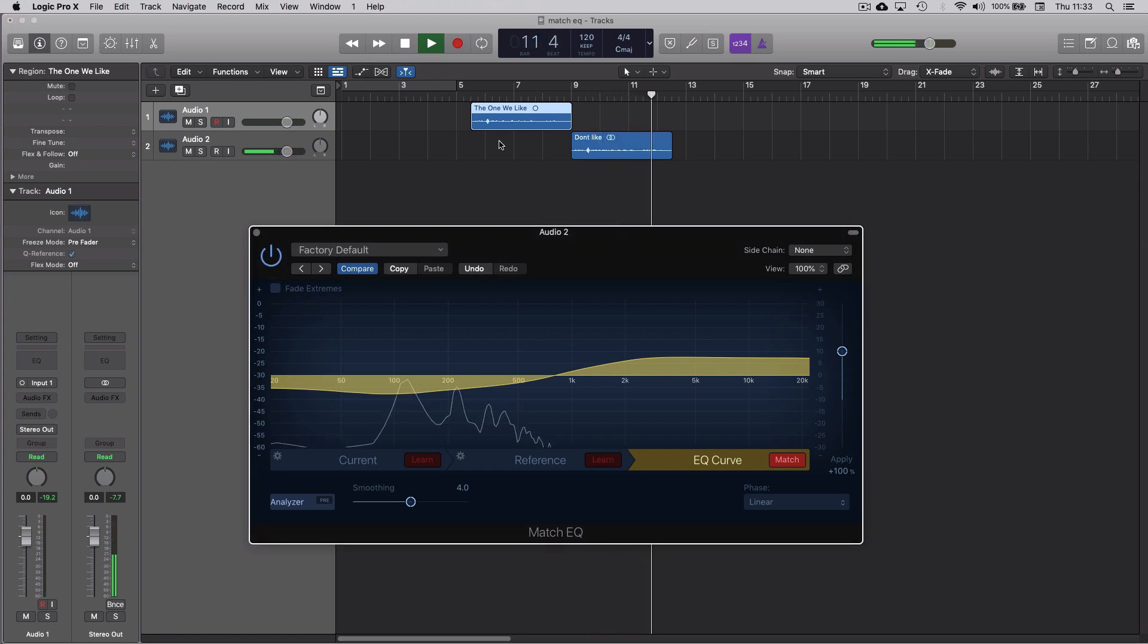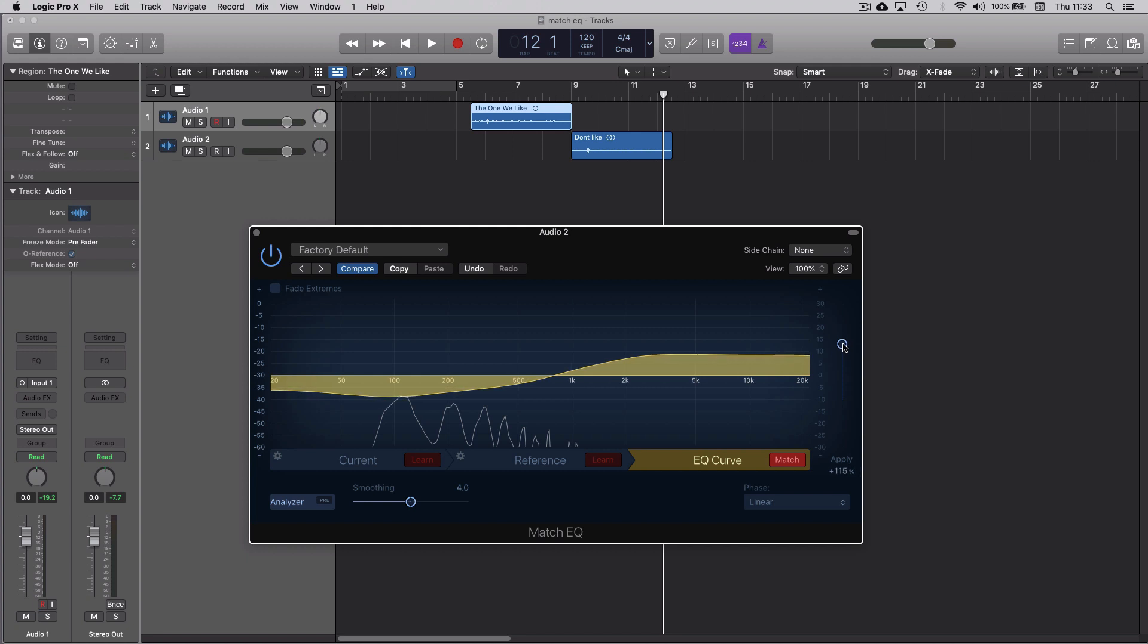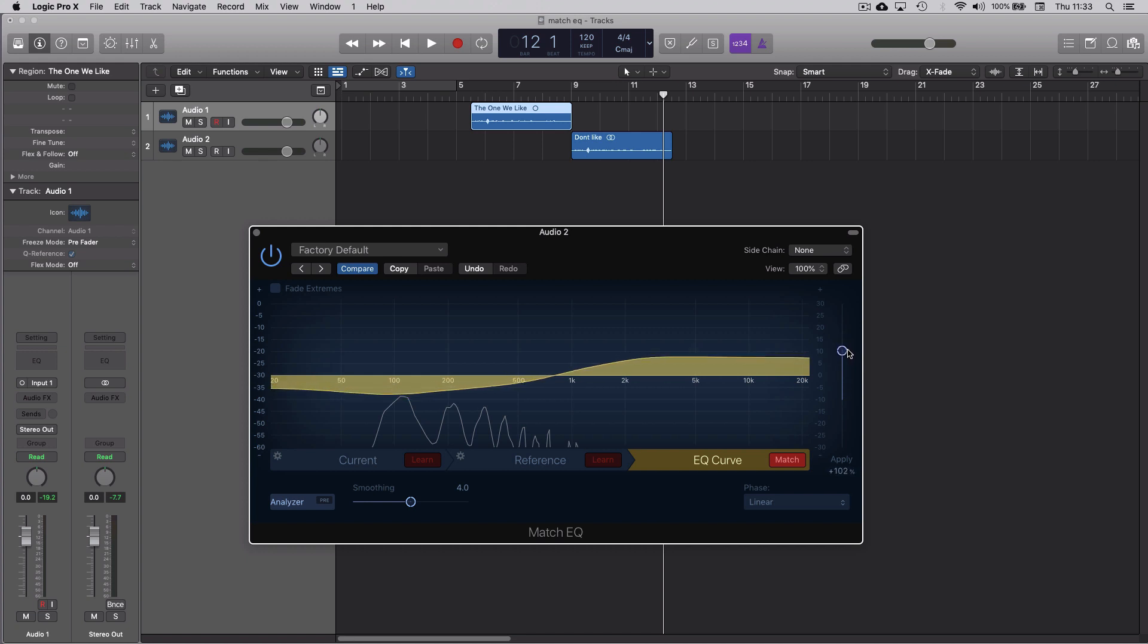These are the curves that Logic comes up with. You can increase them here or you can minimize them a bit to match it even more. Also it's worth playing around with the actual amplitude, the gain, the volume level of each clip to make sure they're actually matched as well.